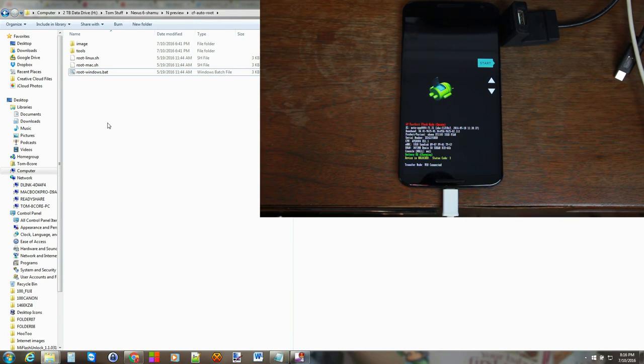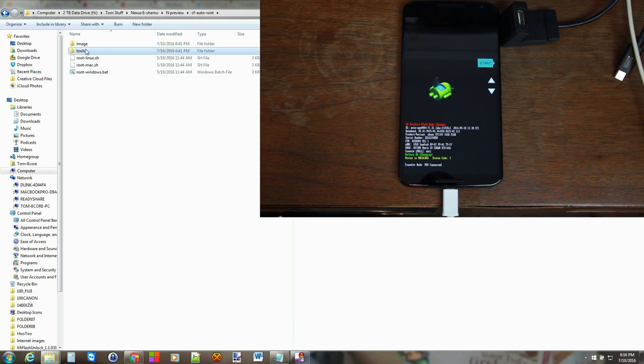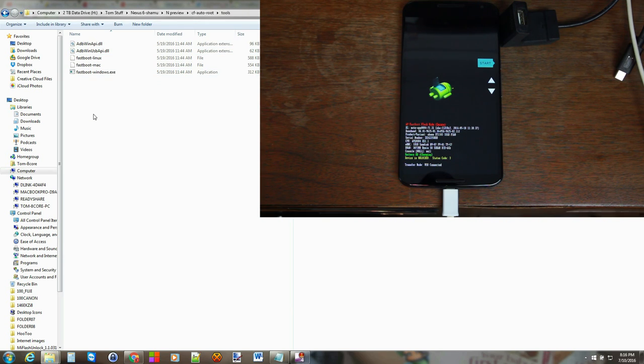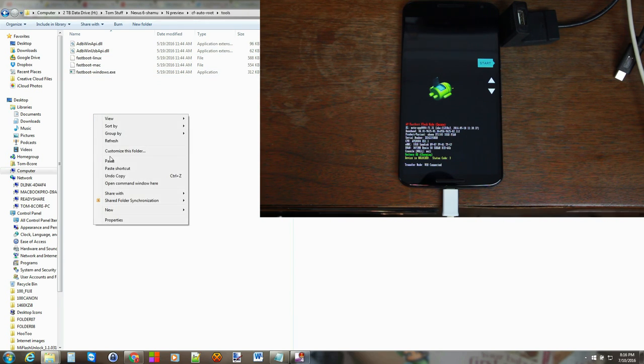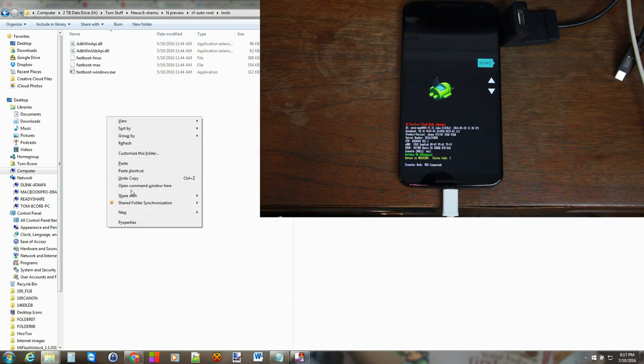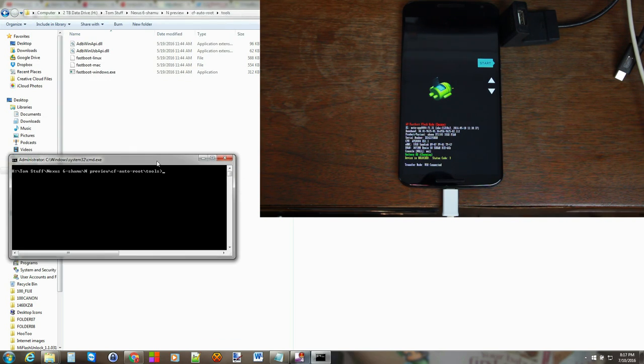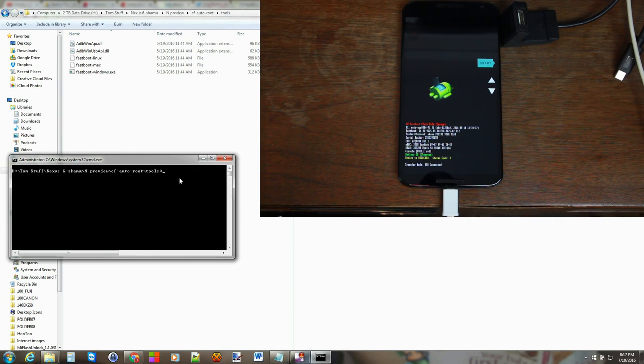Okay so what I'm going to do is I'm going to show you guys how to do it manually since the batch file failed. So to do that we're going to go into tools, we're going to open a command window here and the way you do that is you hold shift on your keyboard, right click, open a command window here and now you have this window and we can put in some commands.